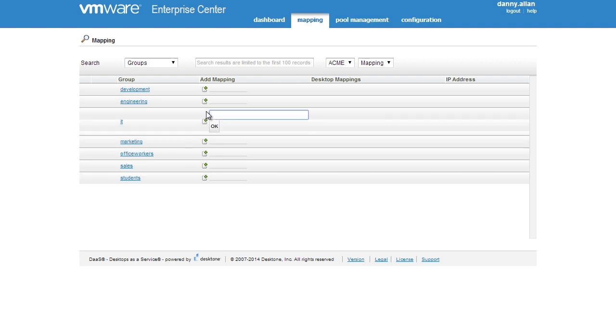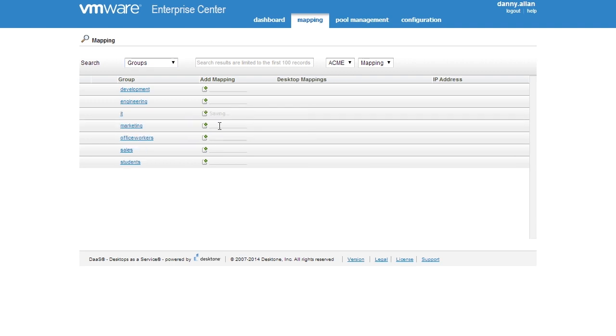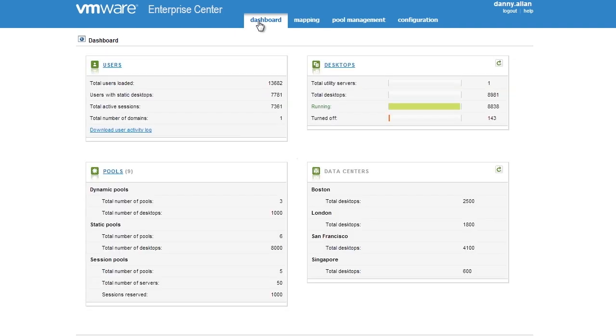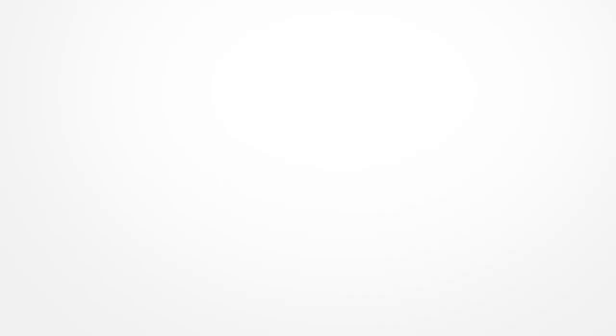You could say everyone in this group has access to this pool of desktops and they would type in the pool of desktops, hit OK and now everyone instantly has access to their own cloud hosted virtual desktop from the Horizon DAS platform.